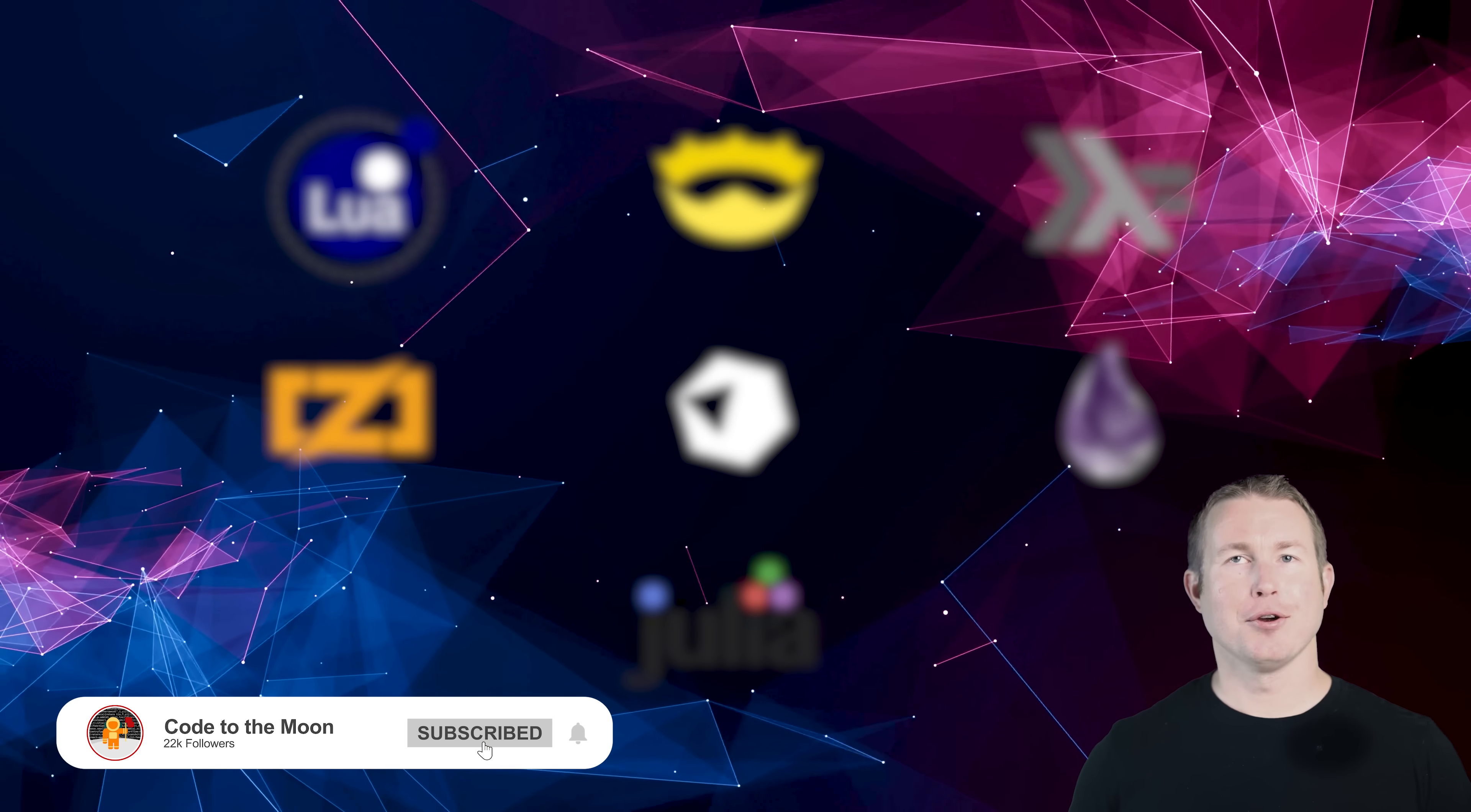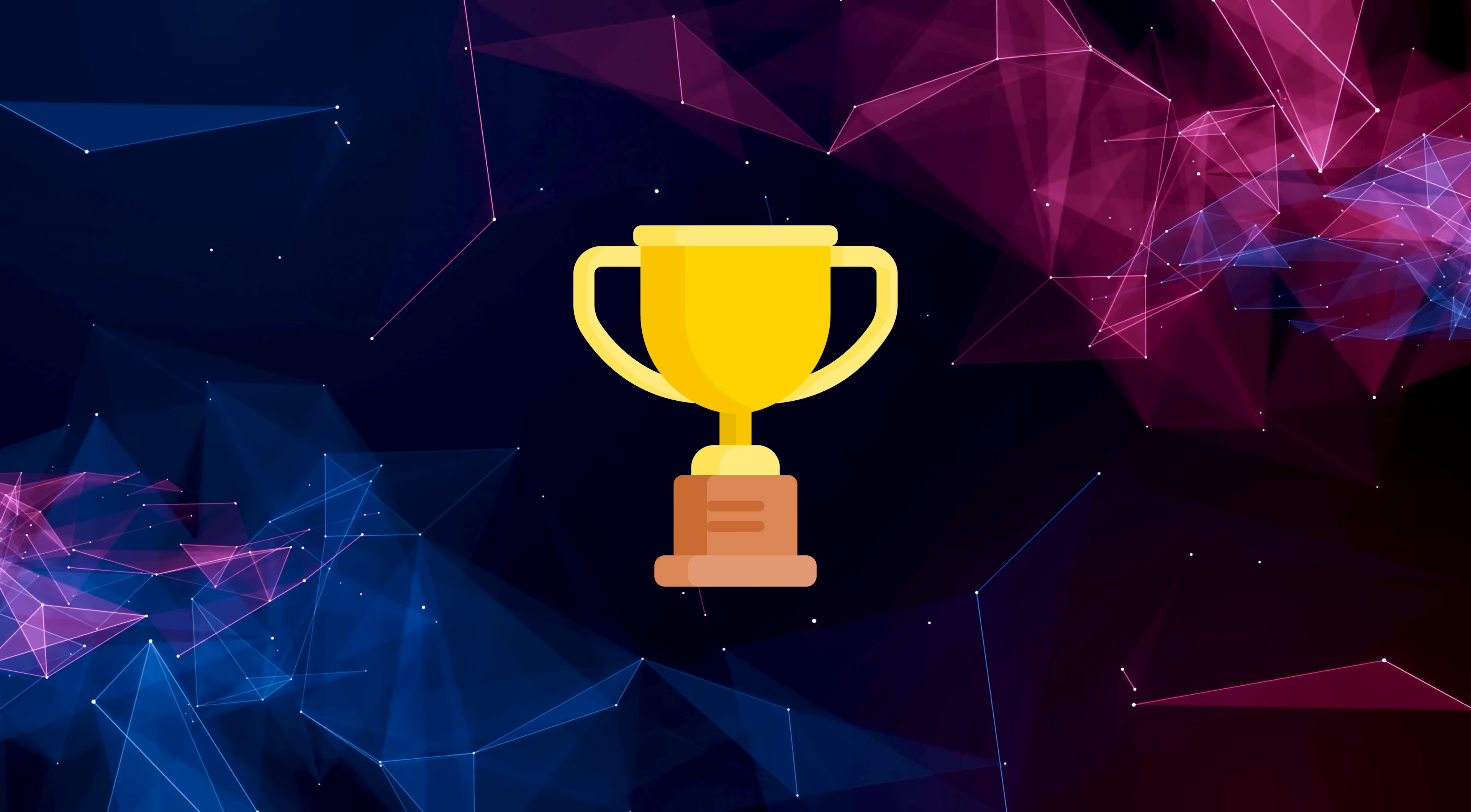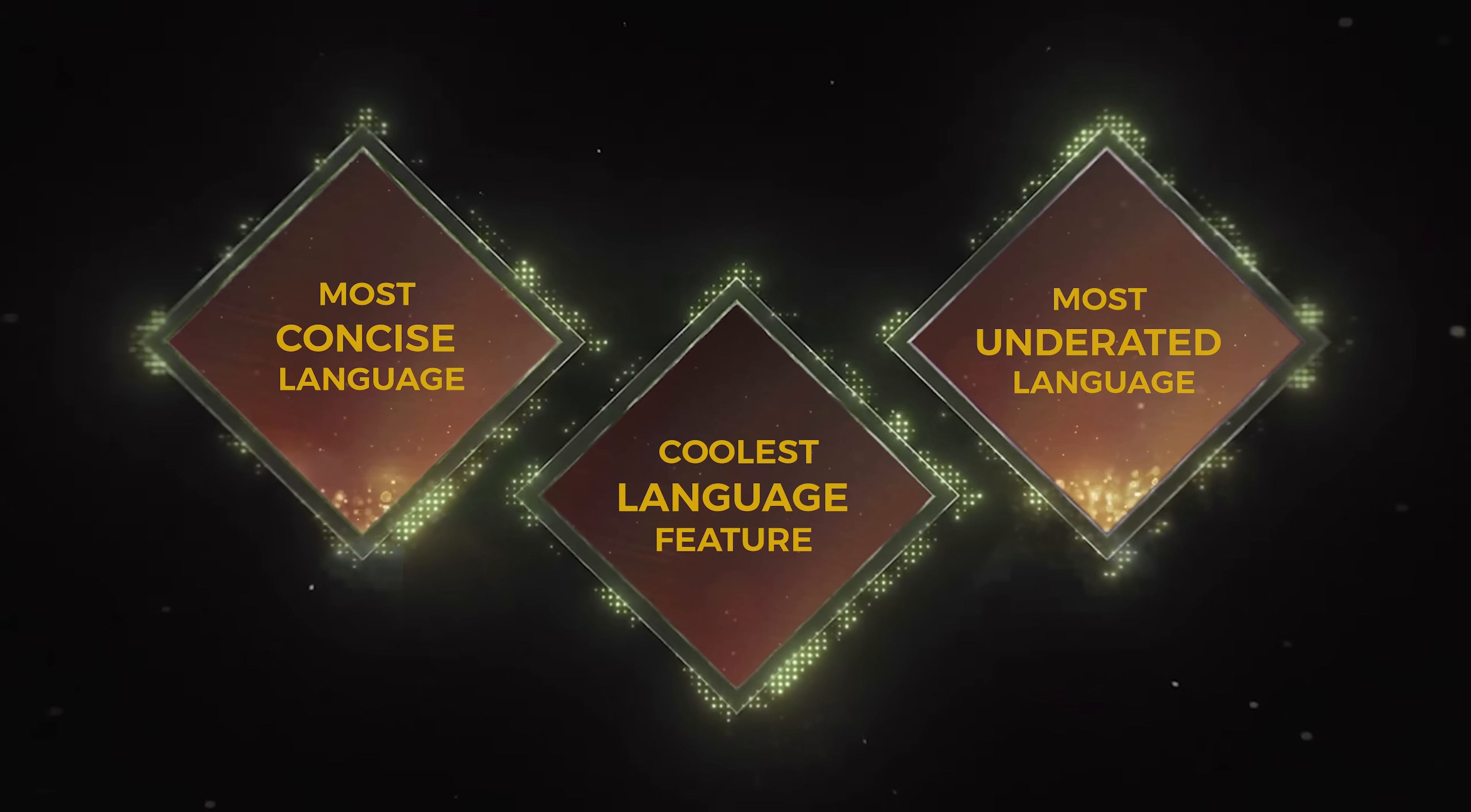To give you a quick look at many of the newer interesting languages that have gained traction recently, we're going to implement the same simple program in all of them to quickly tease out some interesting similarities and differences. At the end we're going to give out three awards: one for most concise language, one for coolest language feature, and one for language most people probably haven't tried but would probably enjoy.